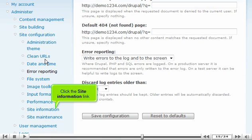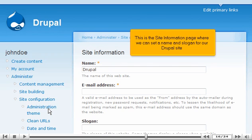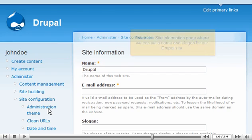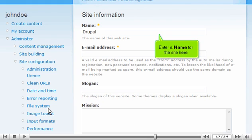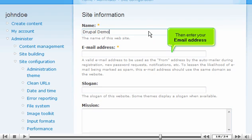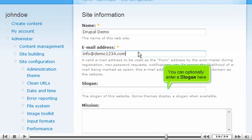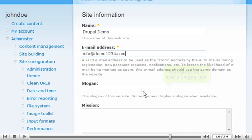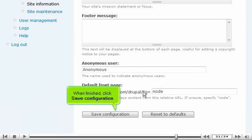Click the Site Information link. This is the Site Information page where we can set a name and slogan for our Drupal site. Enter a name and email address. You can optionally enter a slogan here. When finished, click Save configuration.